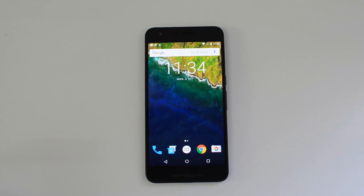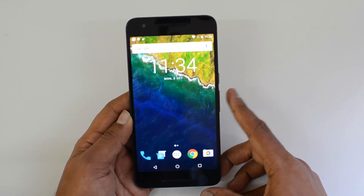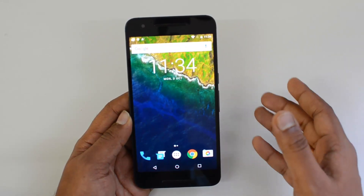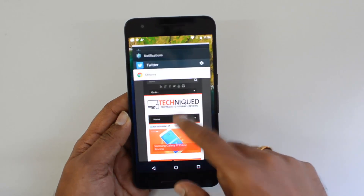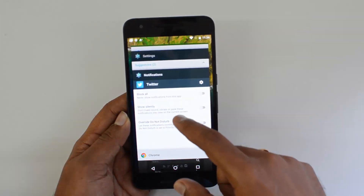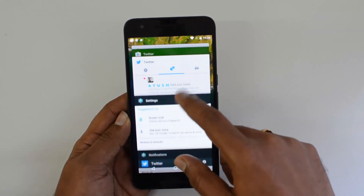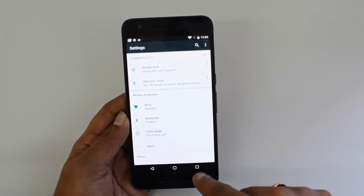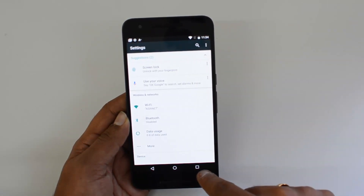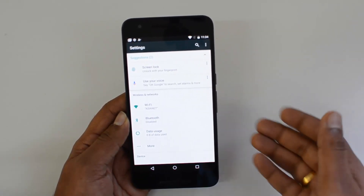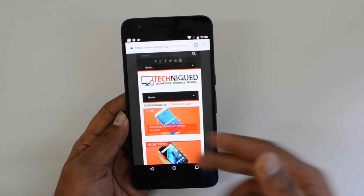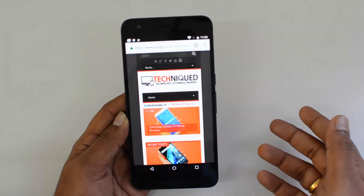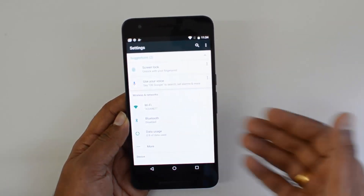The first feature is the Quick Switch option. Quick Switch lets you quickly switch to the previous app you were running. For example, if I'm in Chrome and I open Settings, I can just double-tap on the recent task key to quickly switch back to Chrome.